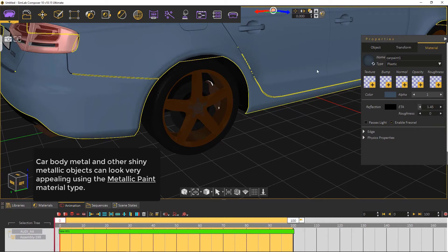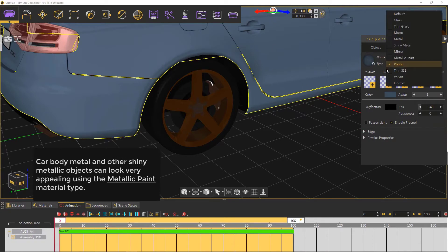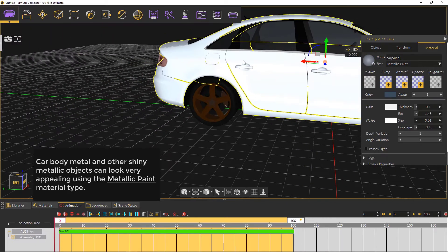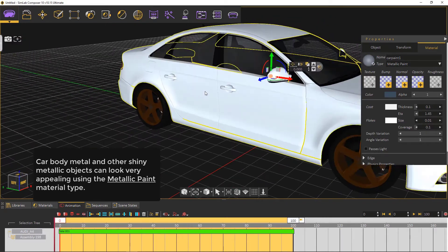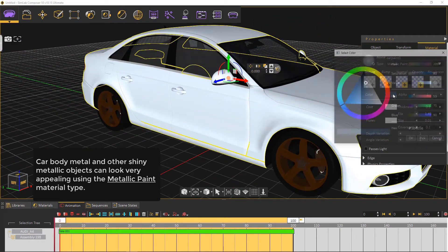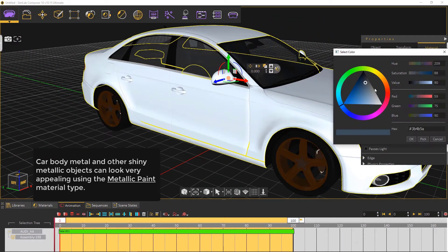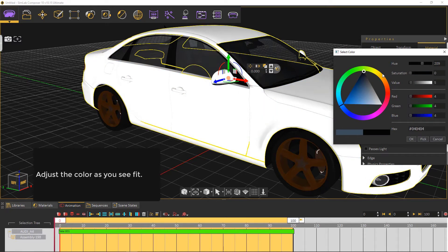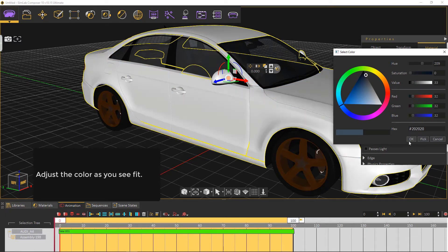Car body metal and other shiny metallic objects can look very appealing using the metallic paint material type which you can see on the right window. Adjust the color as you see fit.